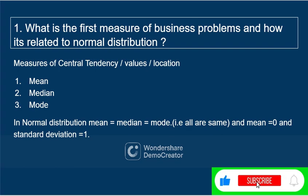The first measure of business problem — mainly we try to go with measures of central tendency, central value, or location. These are the mean, median, and mode. When we relate it with normal distribution, in a normal distribution the mean, median, and mode will be equal — all the values will be the same. Another important point is that the mean will be 0 and standard deviation will be equal to 1.